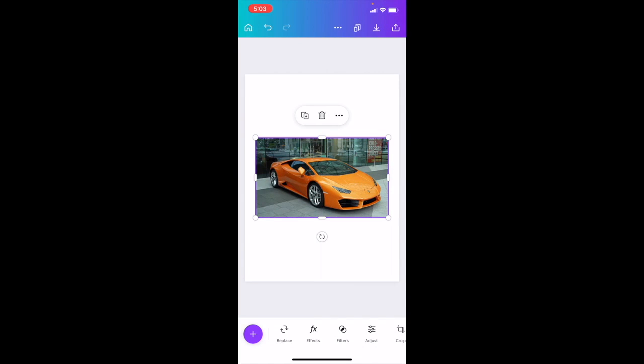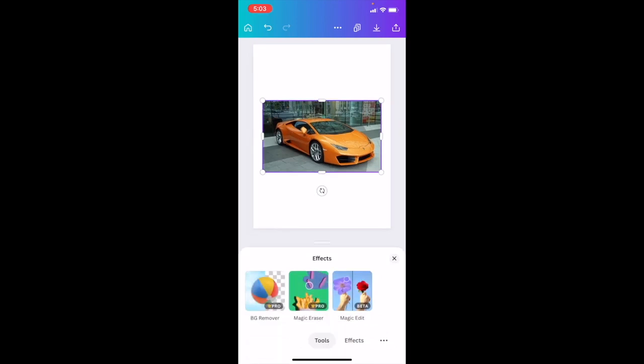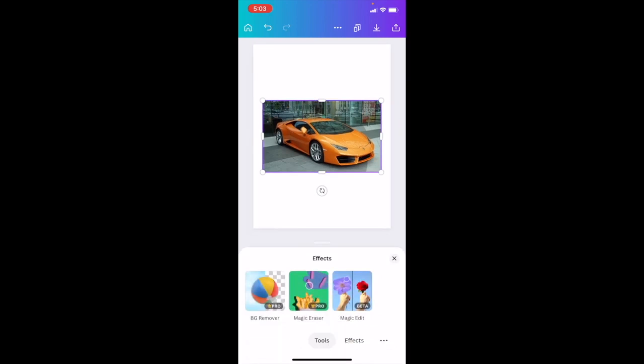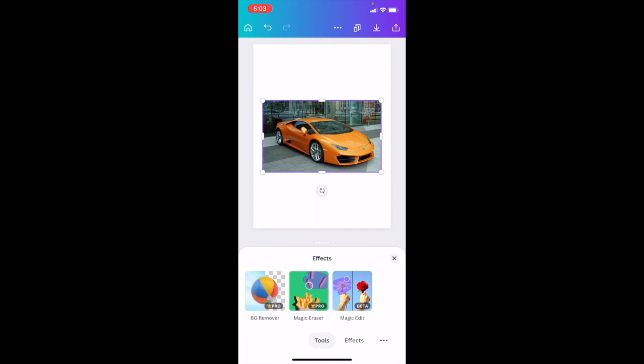Now if you want to use the Magic Eraser tool, press on the image, then press on Effects at the bottom — right in between Replace and Filters. Press on Effects, then go to where it says Magic Eraser and press on that option.